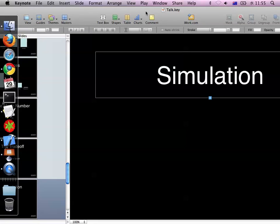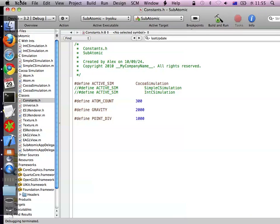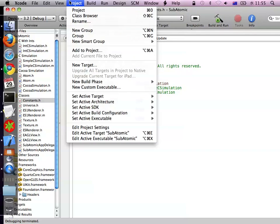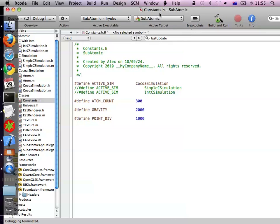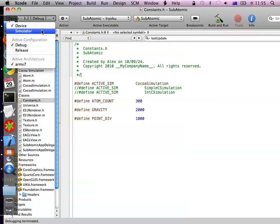I'm now going to go through a demo in Xcode. This is a simulation demo using basic physics. I'll drop out of this and go into presenter mode.